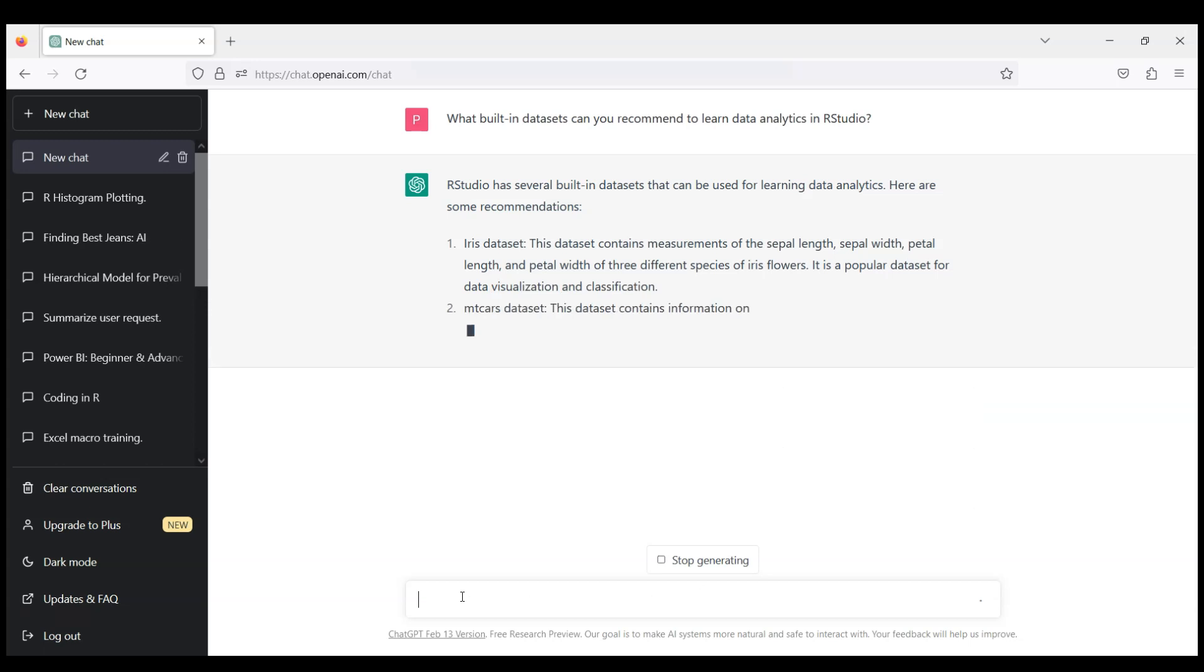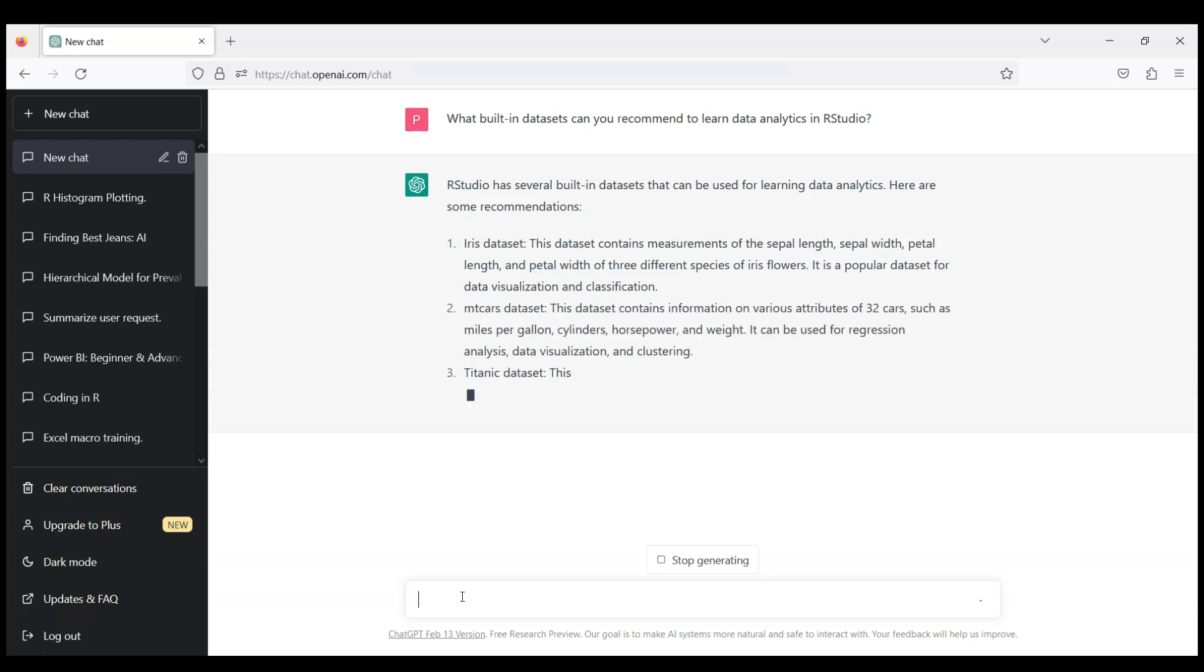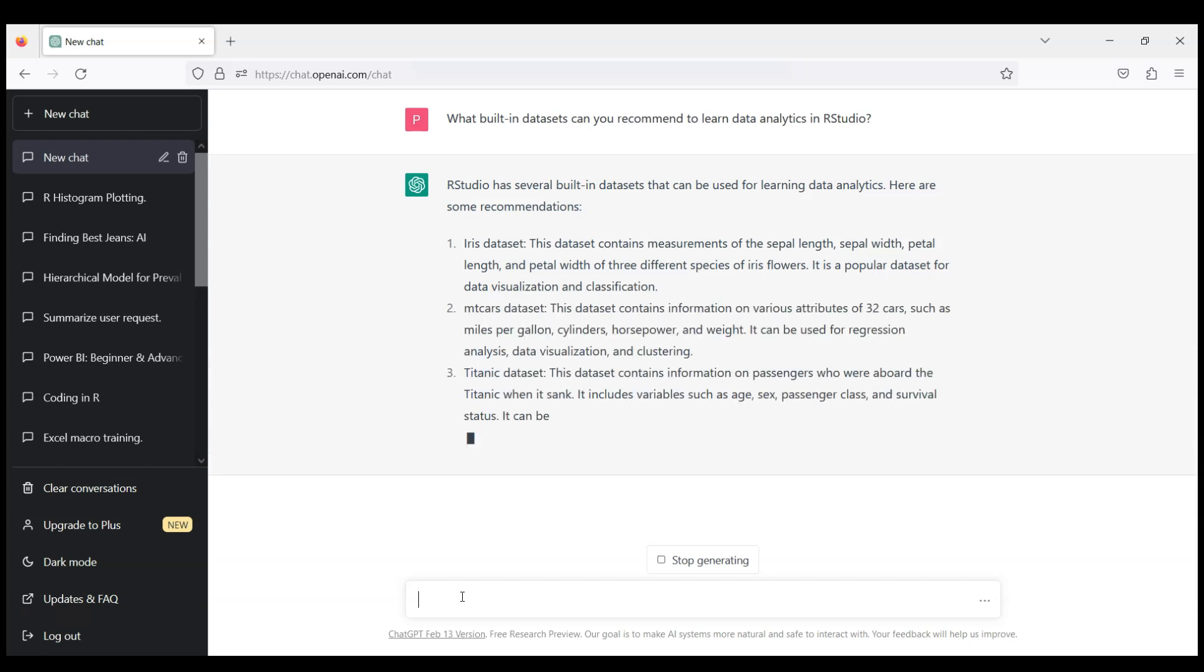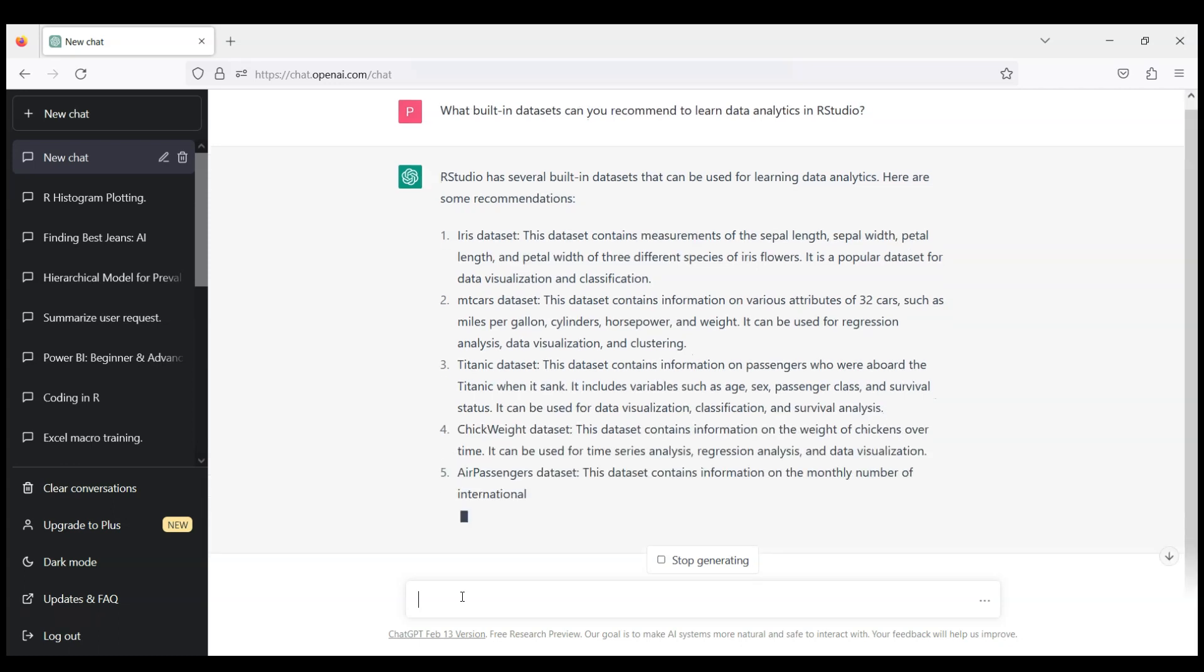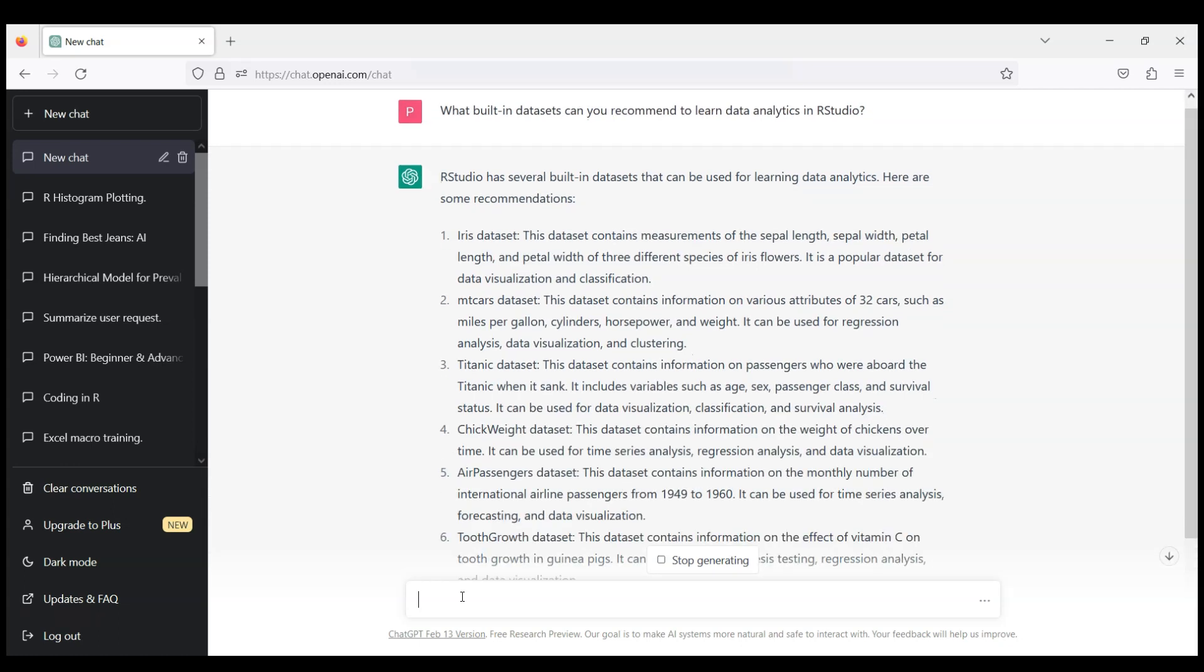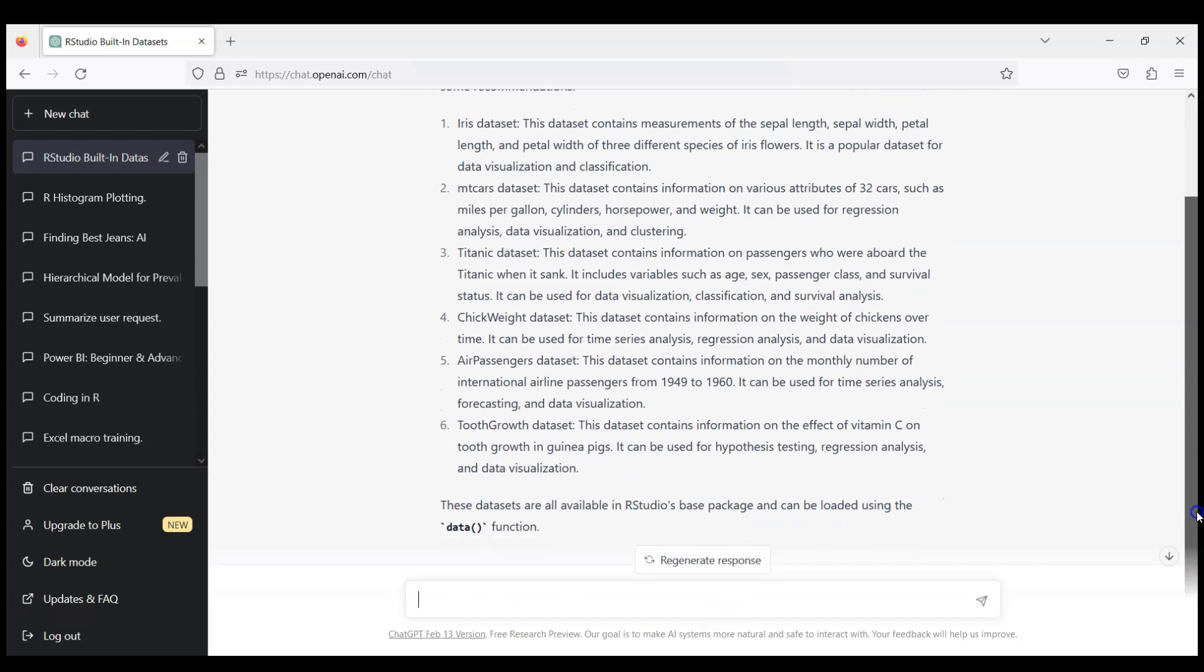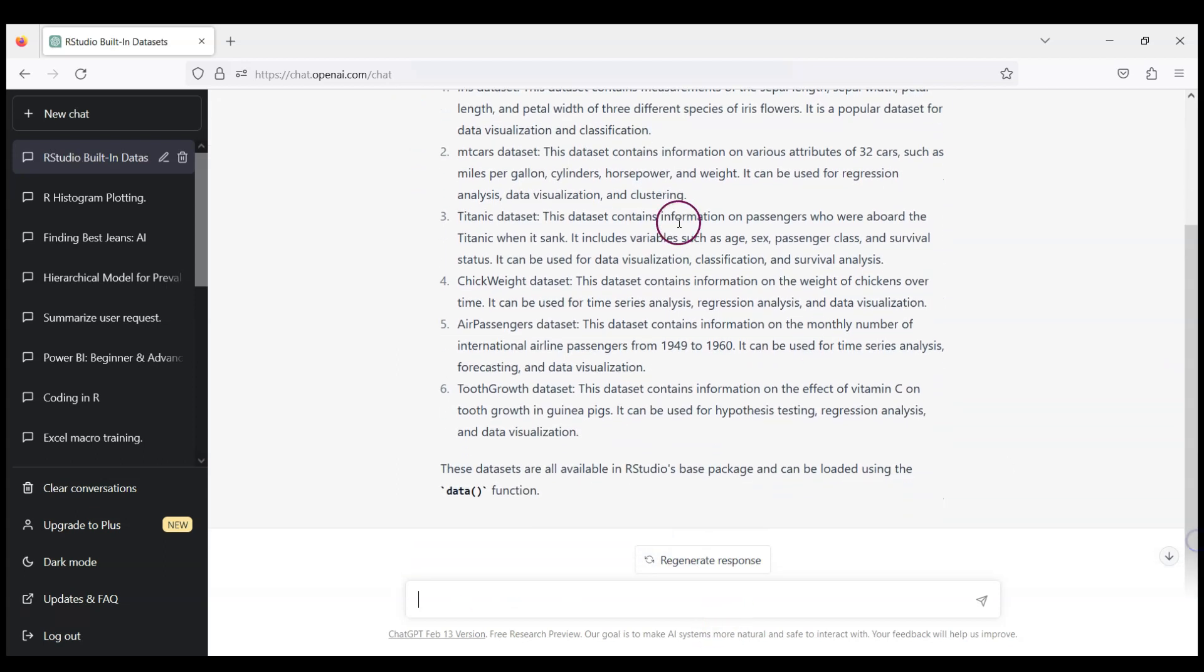So we get a number of suggestions like iris dataset, mtcars, titanic dataset, ChickWeight dataset, actually quite many, ToothGrowth dataset. And you see that ChatGPT has created for us a new conversation here, so we will be working in the same conversation over the entire challenge. It will be convenient because ChatGPT will remember previous questions.